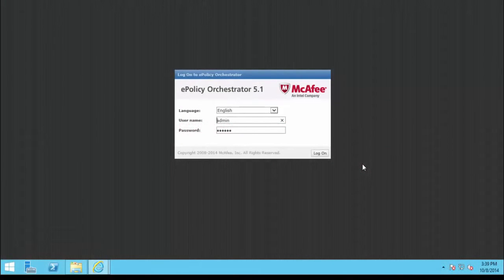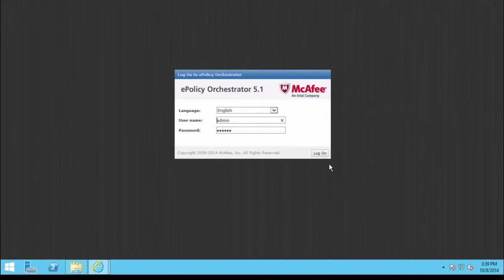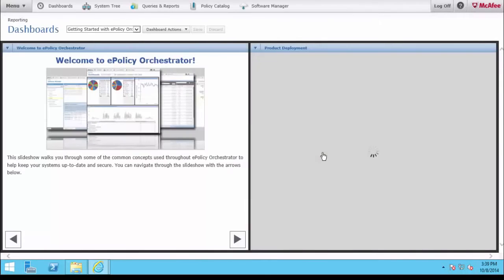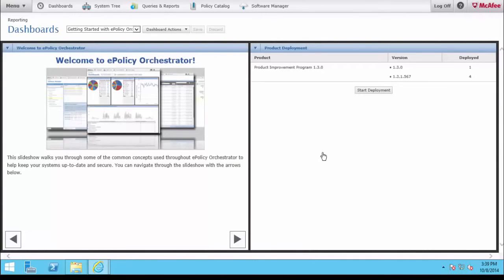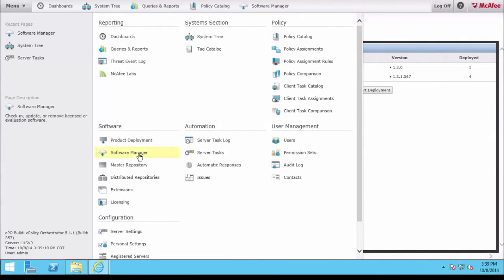I've opened ePO to start the installation of VirusScan Enterprise into the master repository. This is a new ePO server, and we'll be using the menu to go to the Software Manager seen under Software.